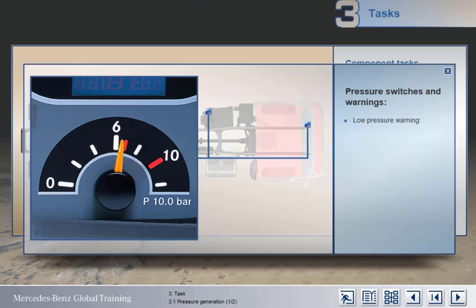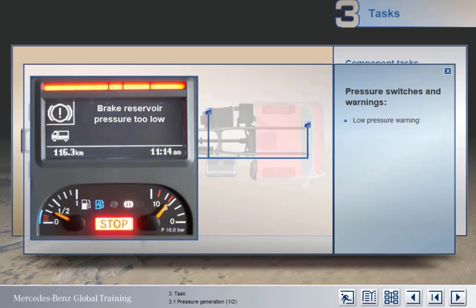To warn of low pressure in the brake circuits, the instrument panel is equipped with either one or two pressure gauges, warning lamps and a text display, depending upon the model and specification.